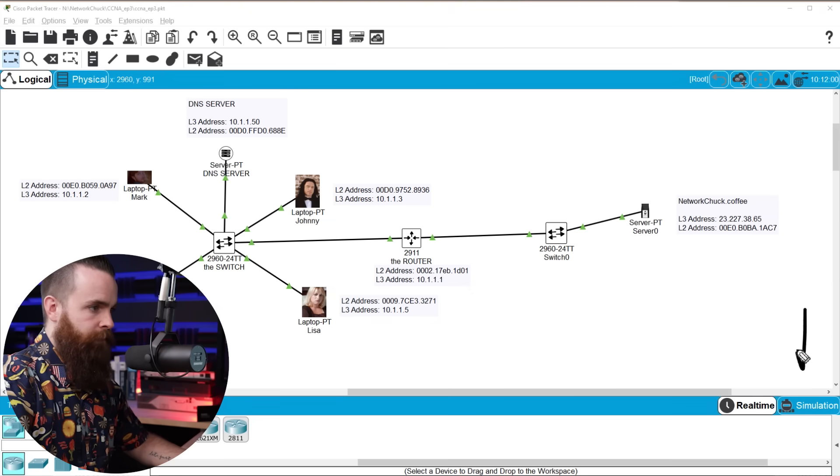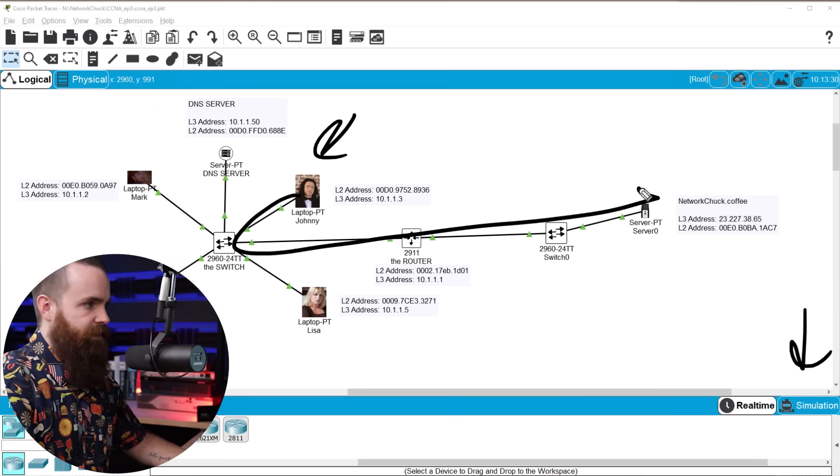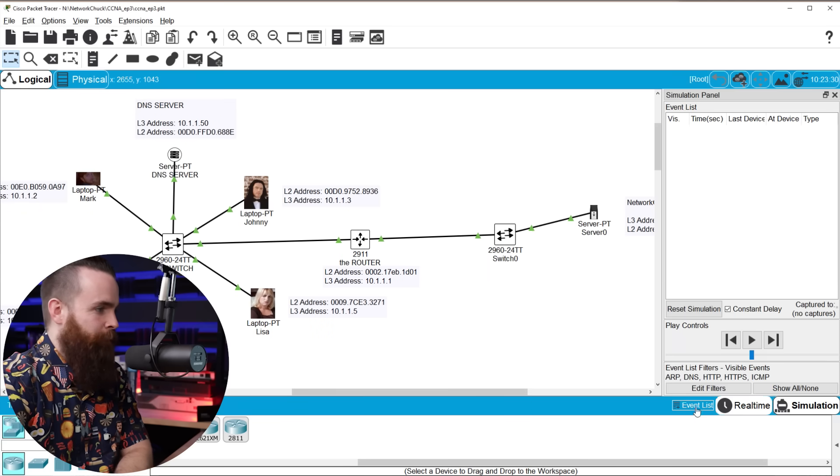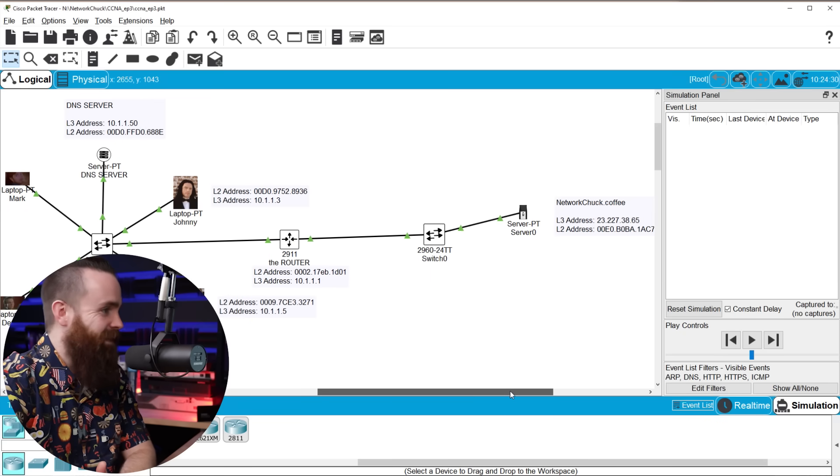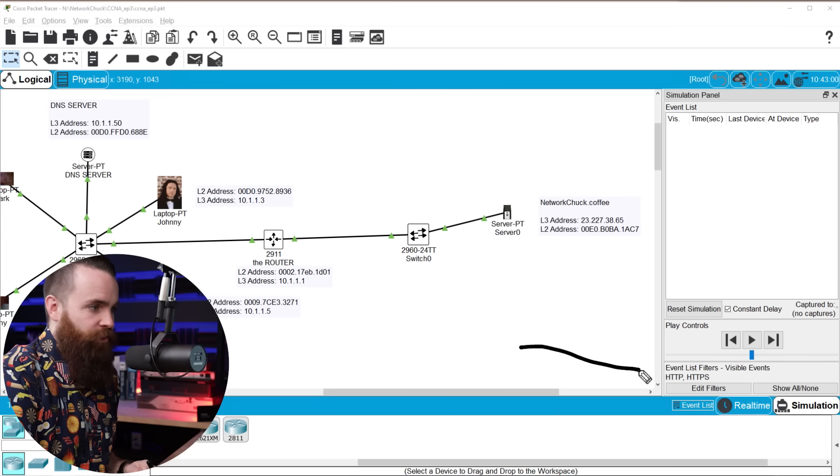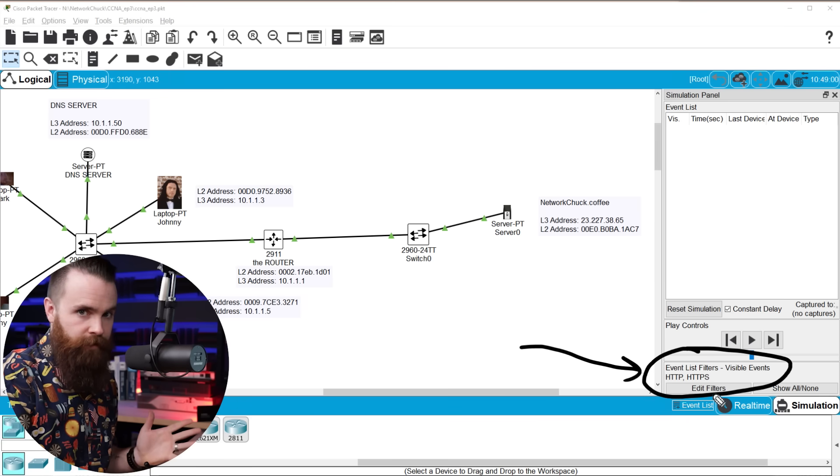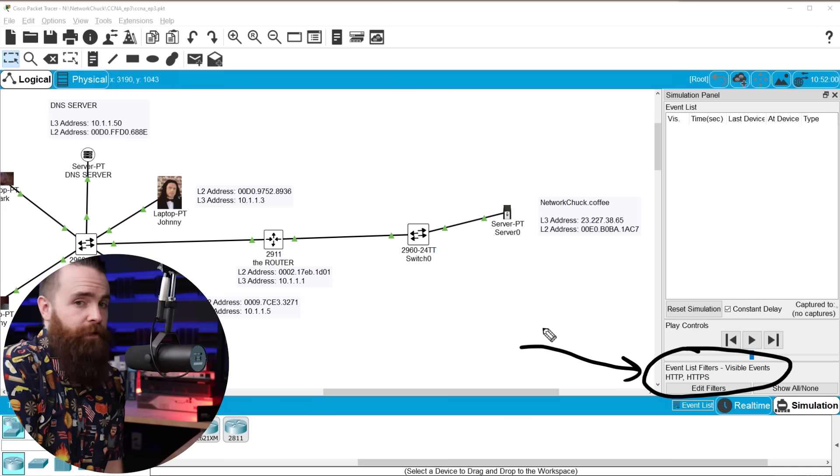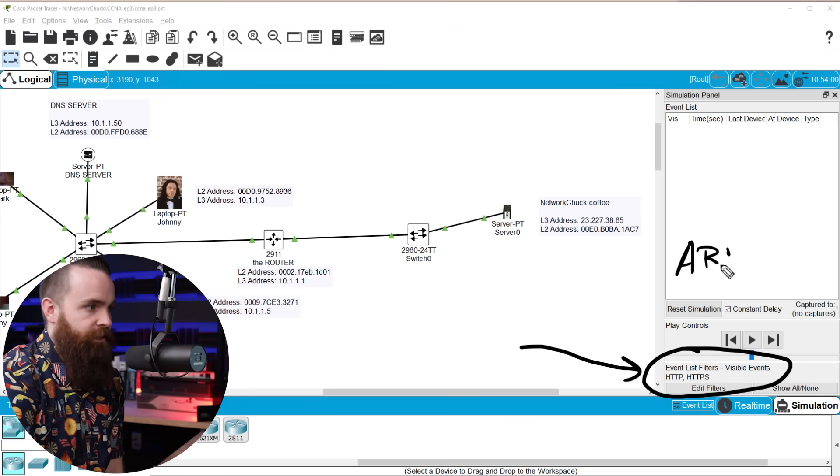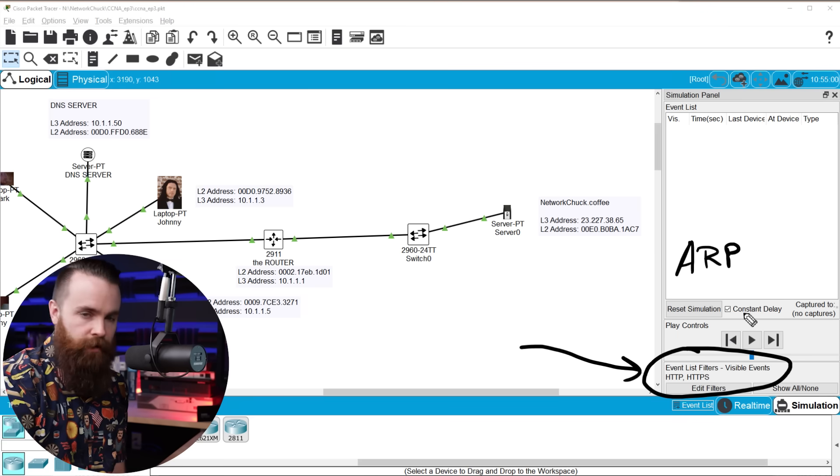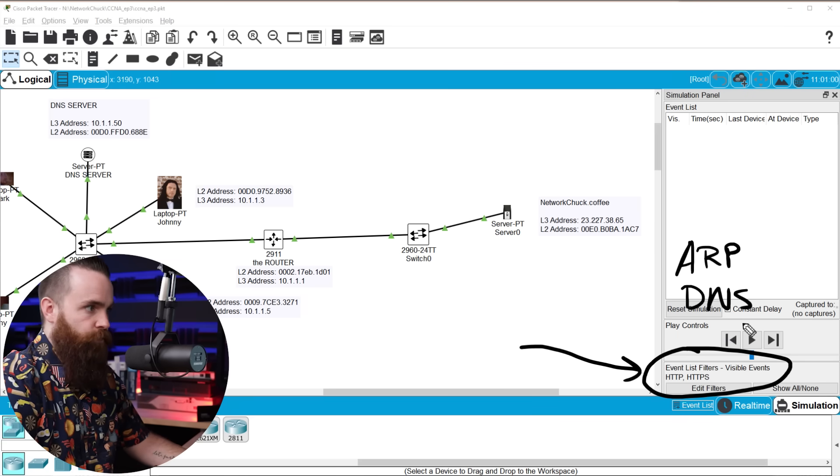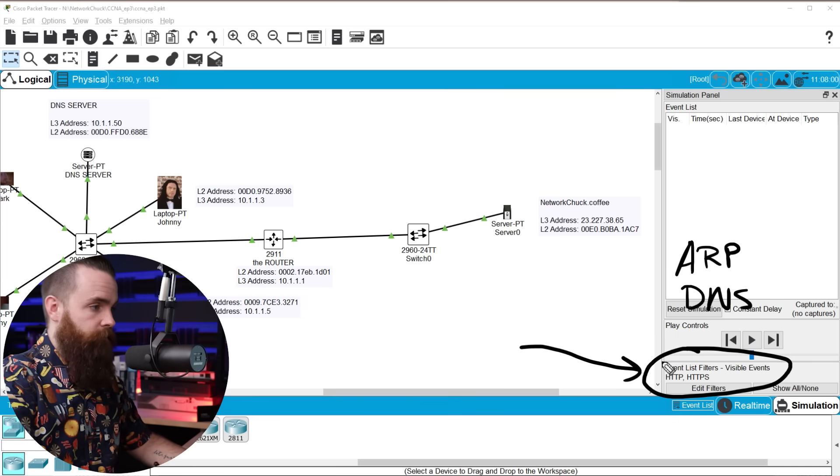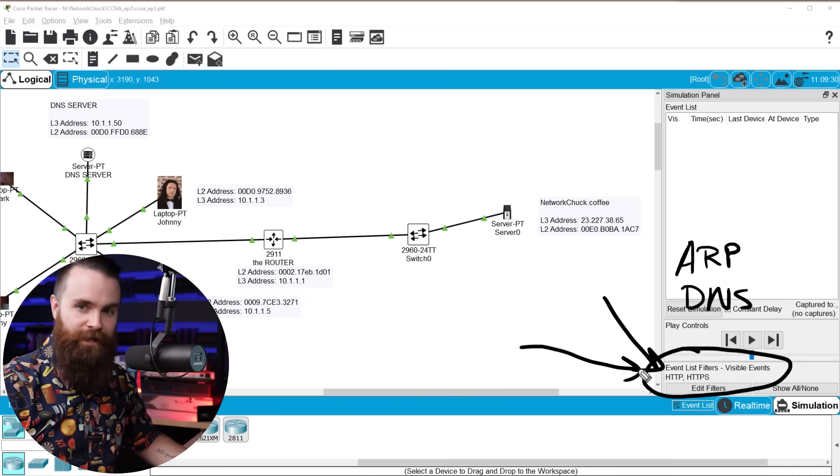So using simulation mode, we'll watch Johnny go all the way across the network to access networkchuck.coffee, which is this server right here and order some delicious coffee. As we go through this, I want you to notice one thing I have our traffic filtered, meaning that I'm only looking at HTTP and HTTPS traffic, web traffic, things you might use to access a website. I'm telling you this because you won't see things that we saw in the last video, like ARP requests to discover a device's MAC address. You won't see a DNS query so Johnny can discover the IP address in networkchuck.coffee. If you want to see those things, you can just go edit the filters right here.